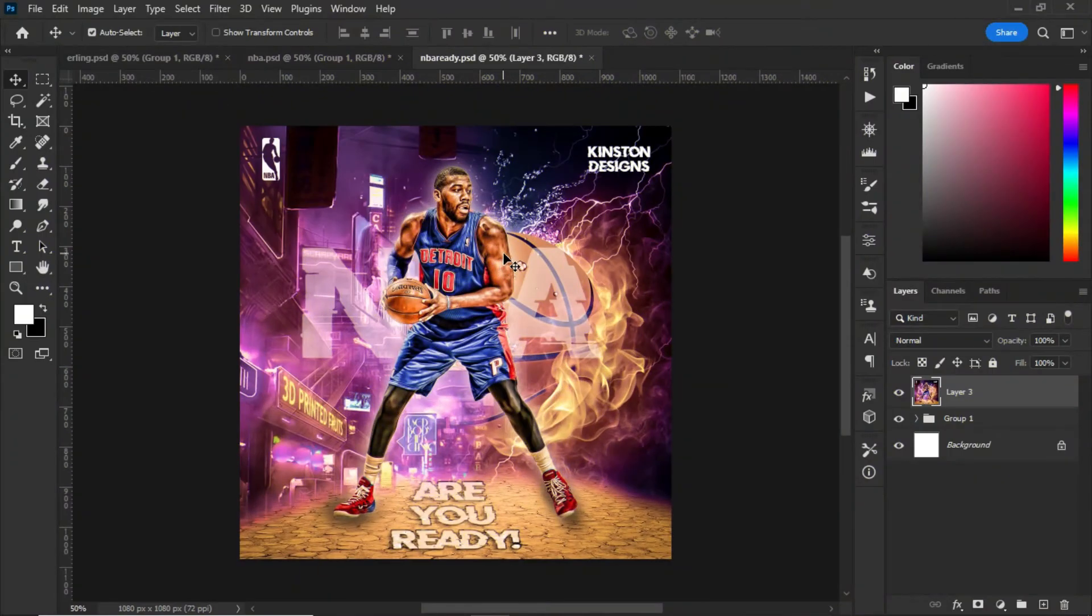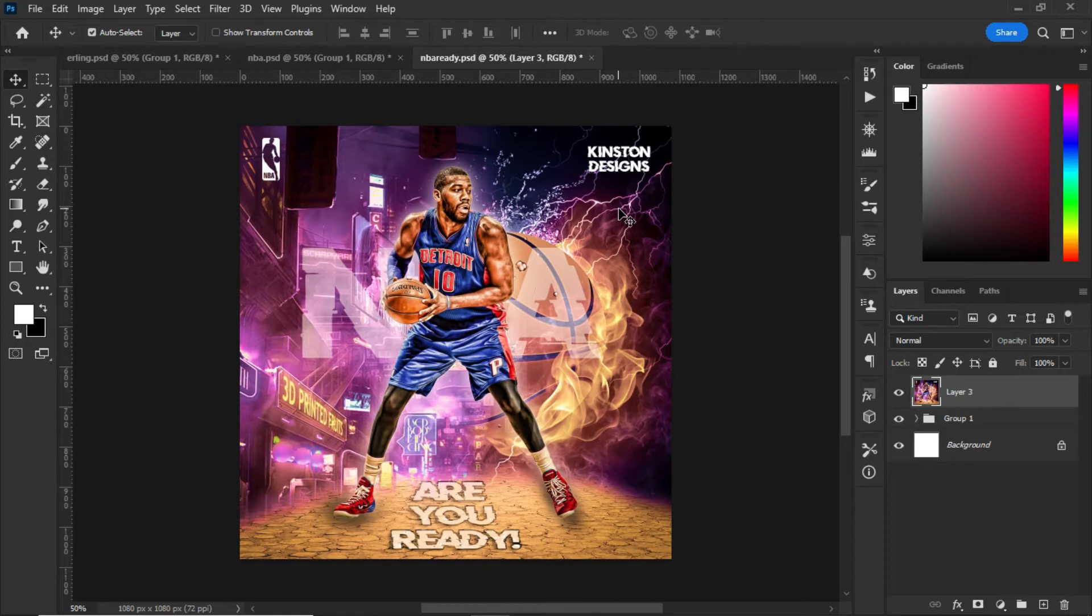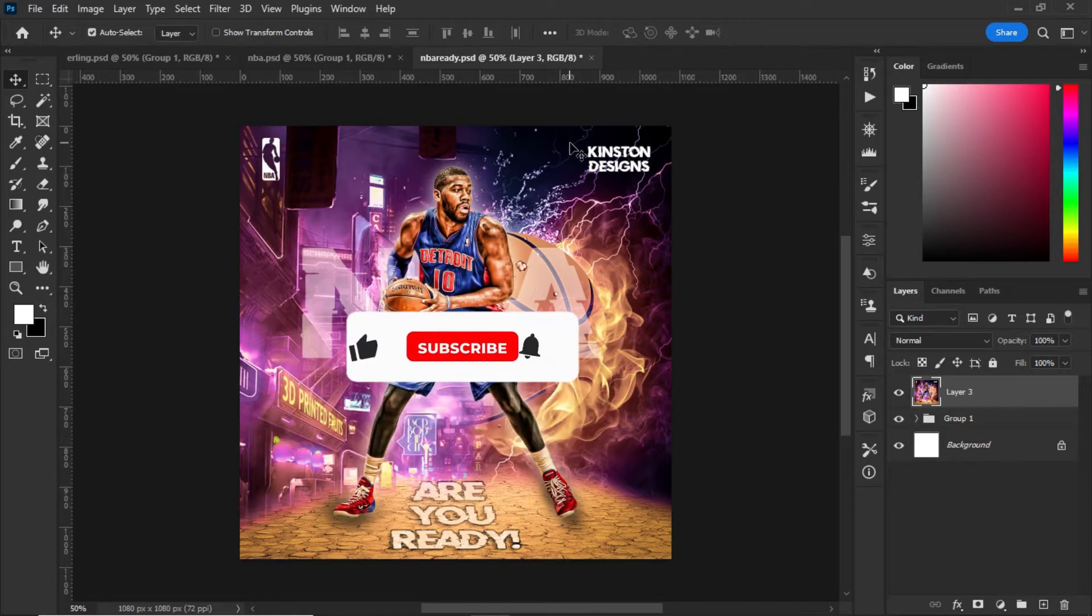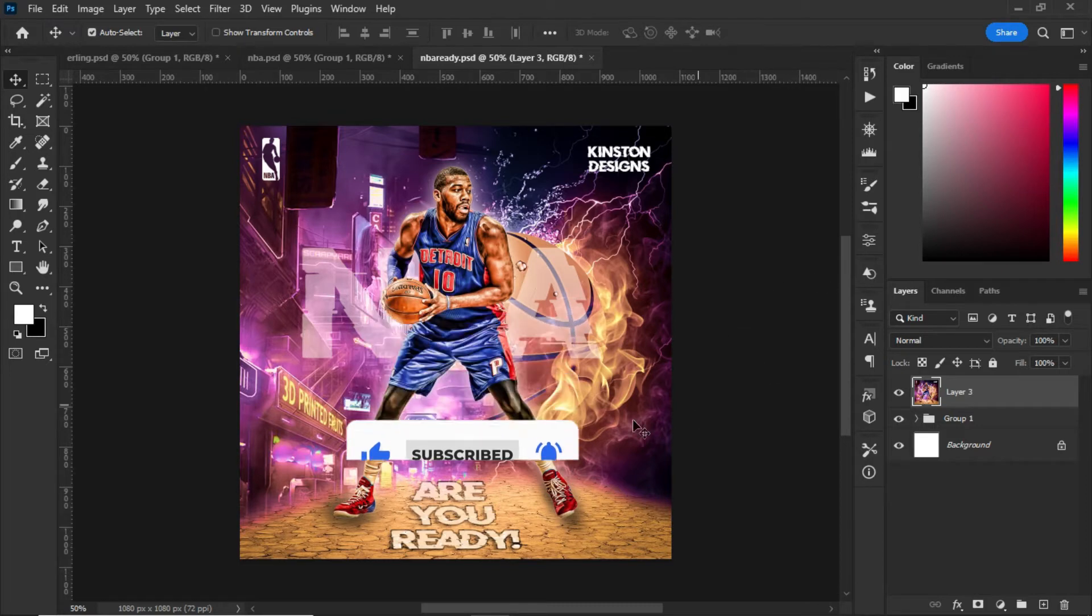Hello guys, welcome to today's tutorial. In today's video, we are looking at how to create this wonderful poster in Photoshop. As you can see, this is an NBA poster in Photoshop.